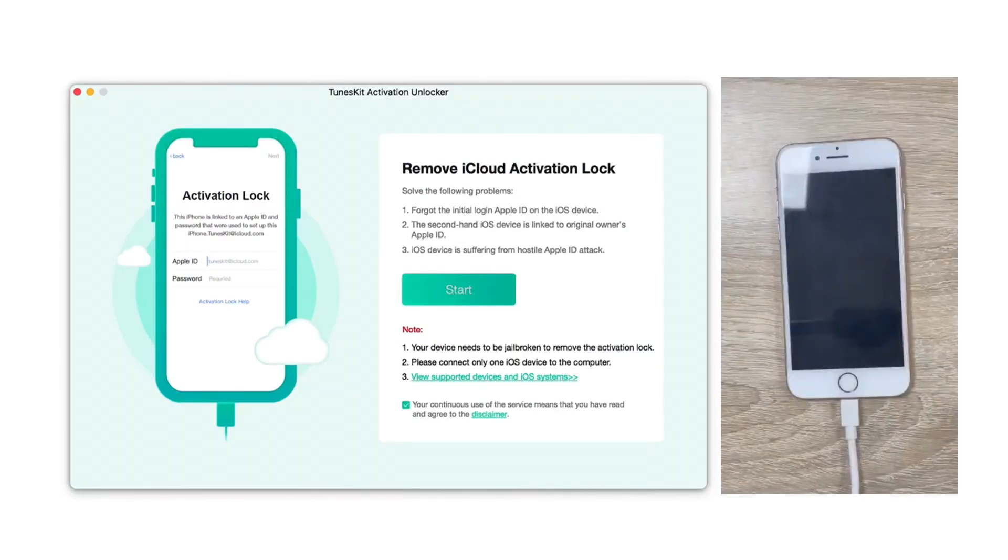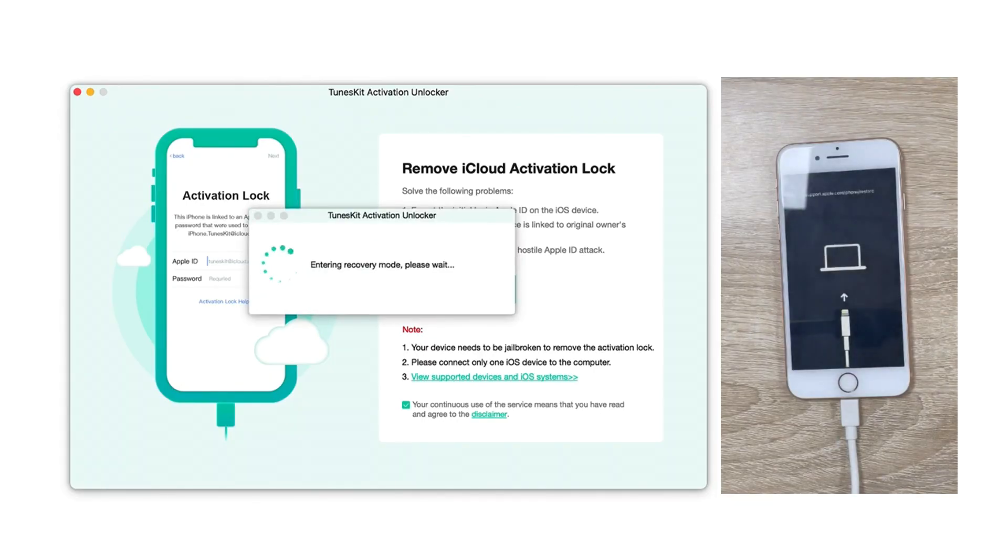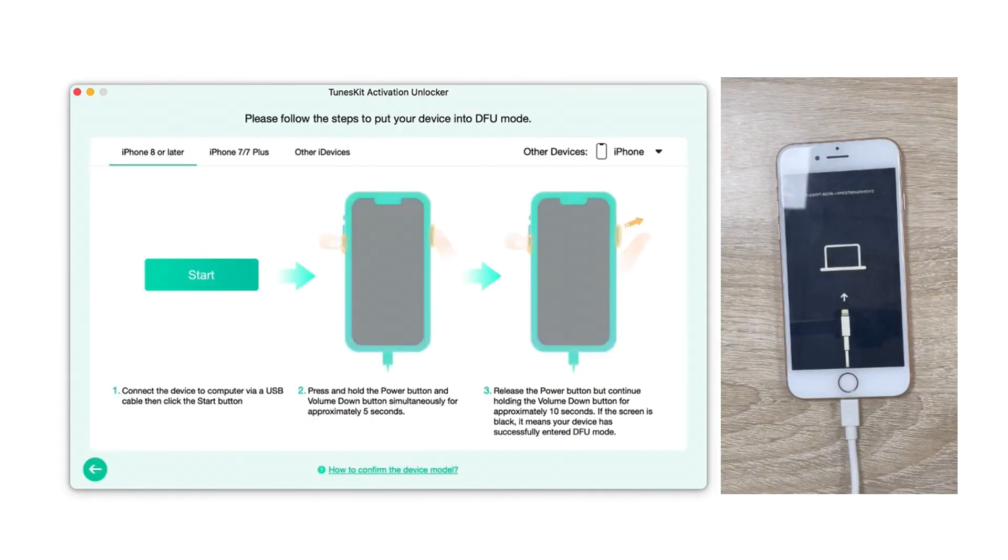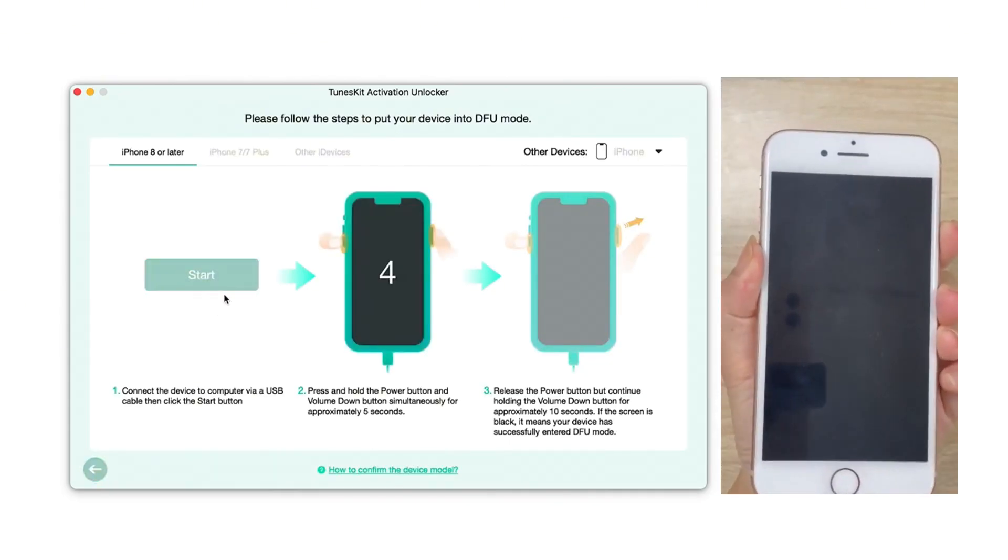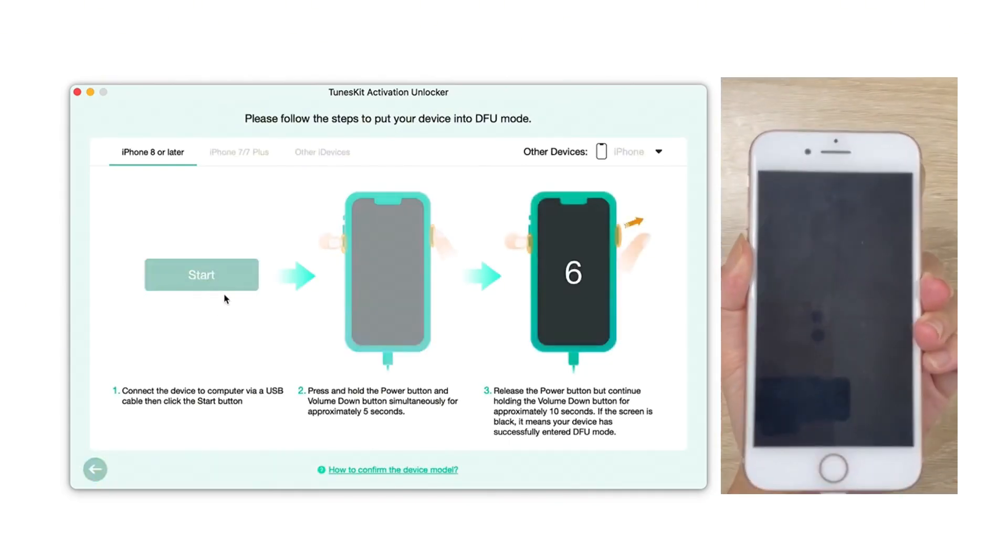After clicking Start, your iPhone will enter recovery mode. Follow the on-screen instructions to put your iPhone into DFU mode. Once it's in DFU mode, the jailbreak process will begin.